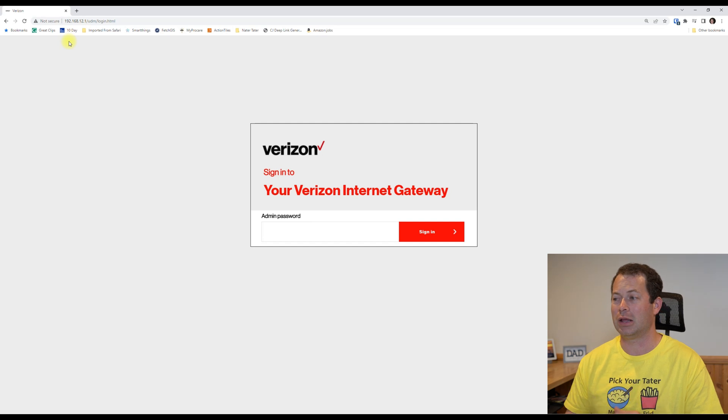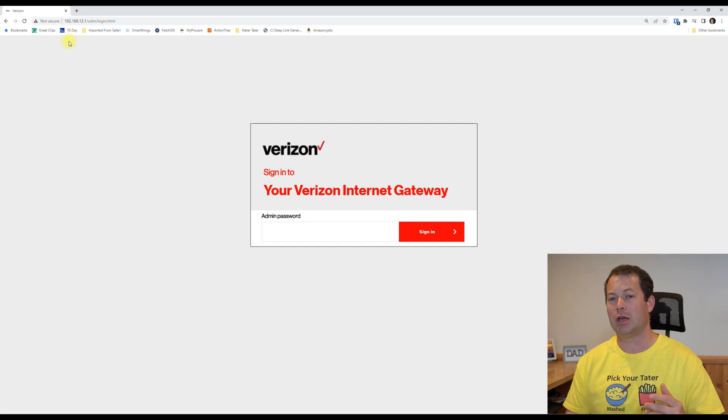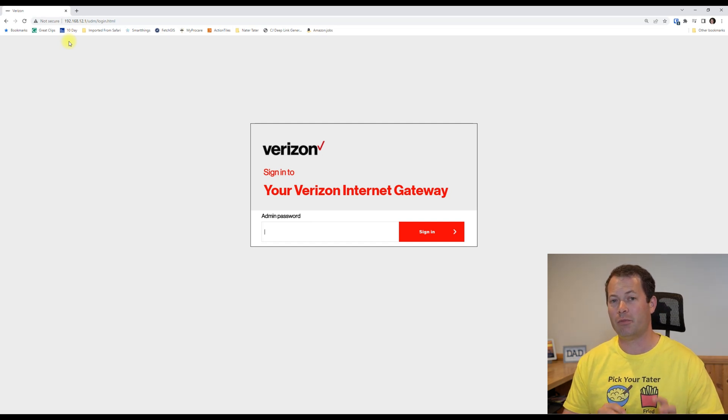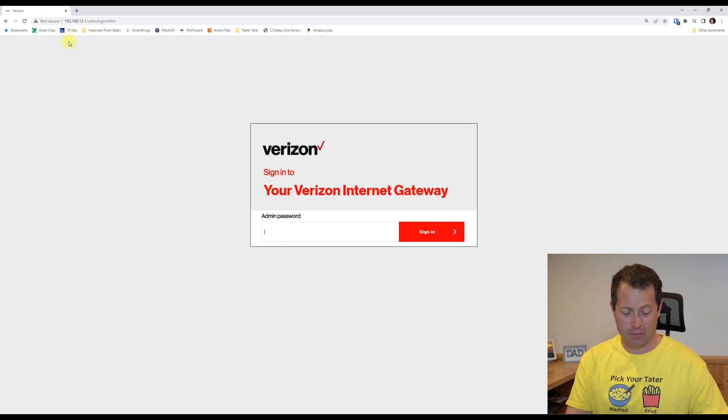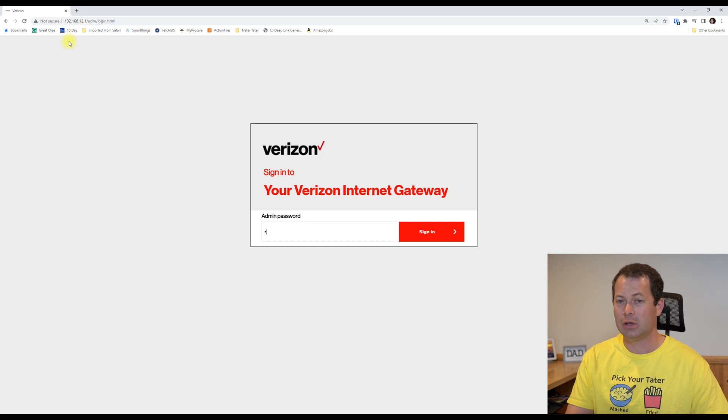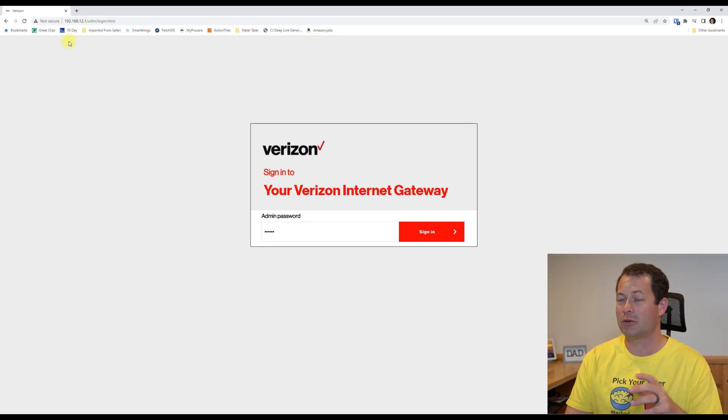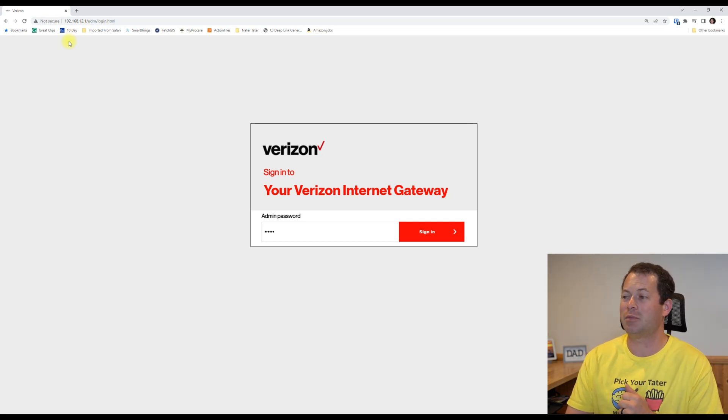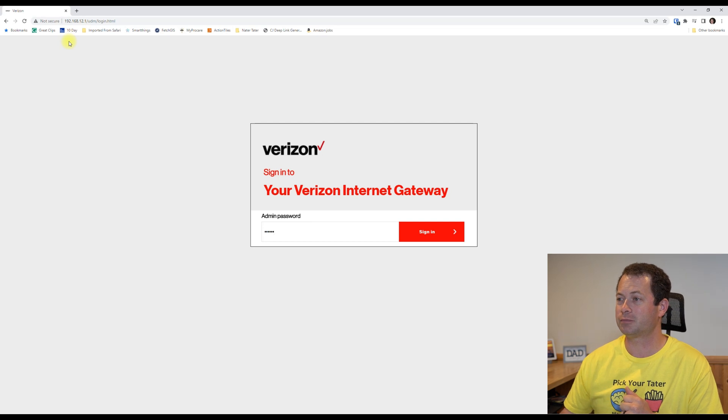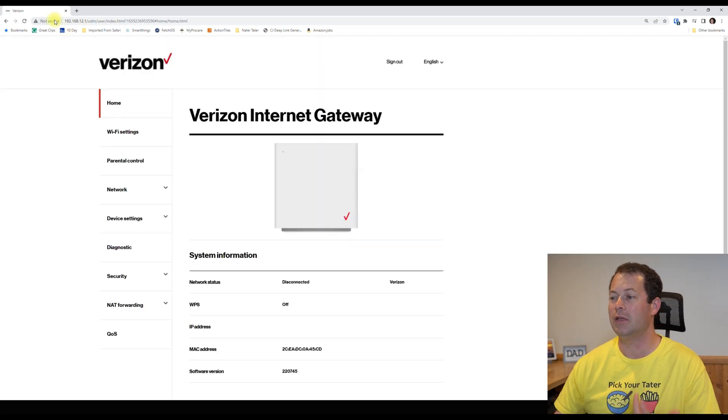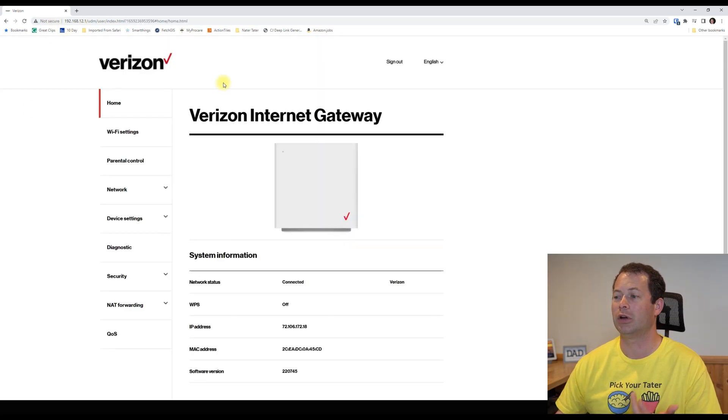The first step here is you will get a login screen. That password is the one on the bottom of the device, and you just type in that password, not the Wi-Fi password but the admin password, and then you'll log in here and you will see your device.